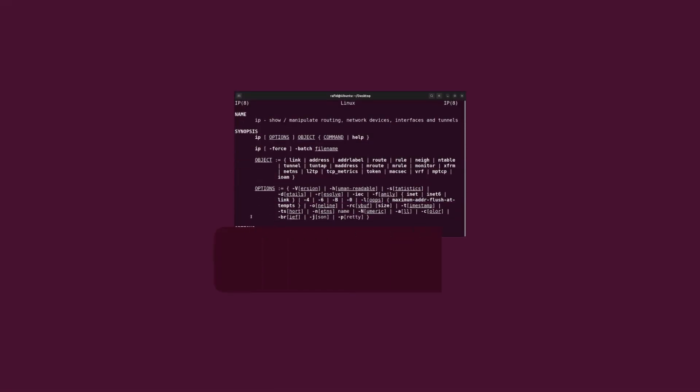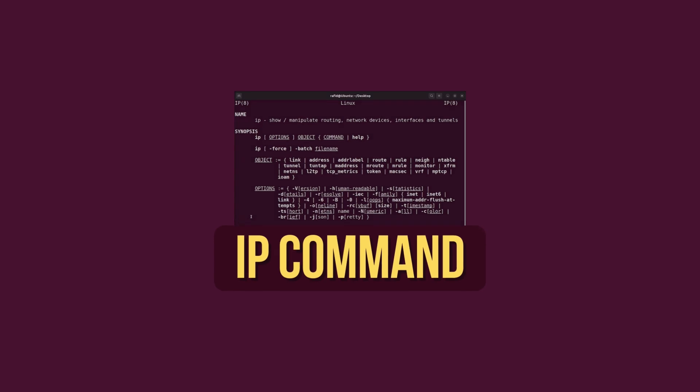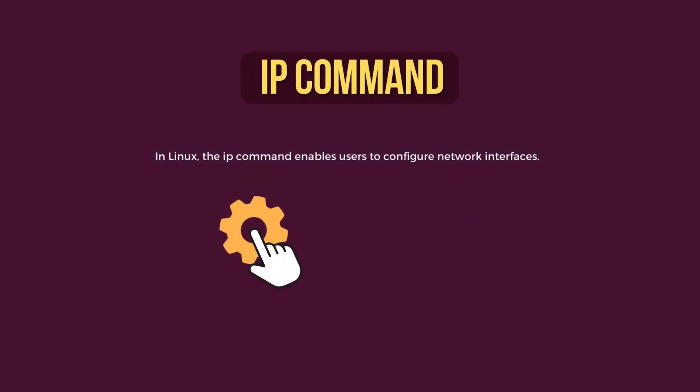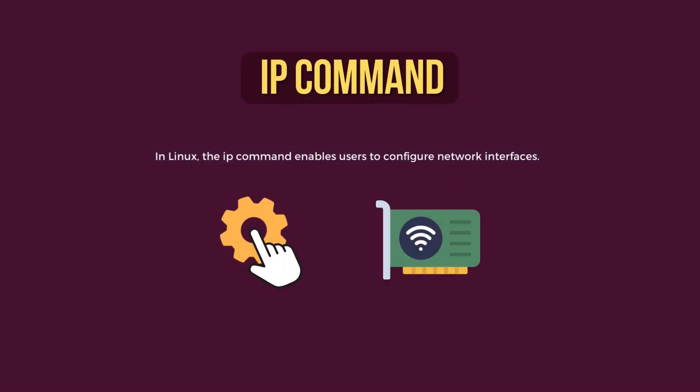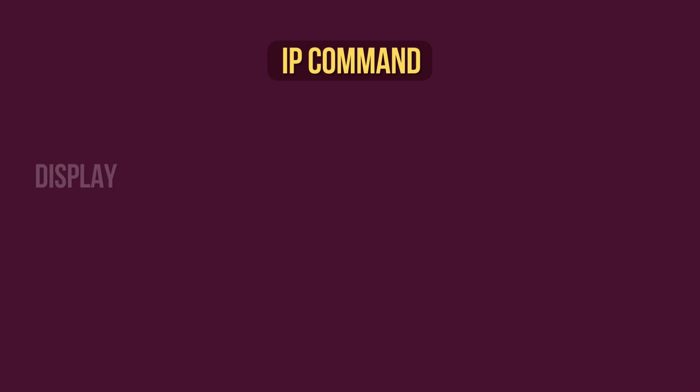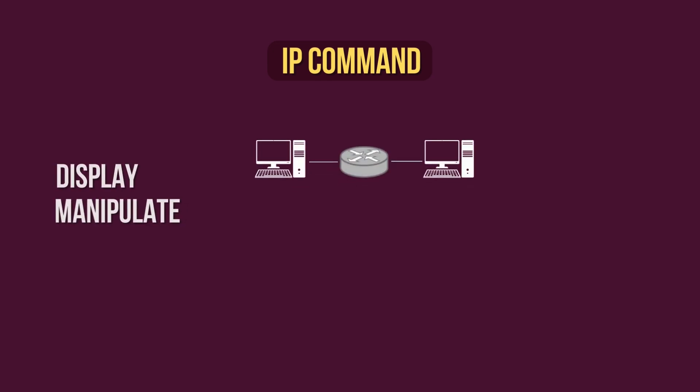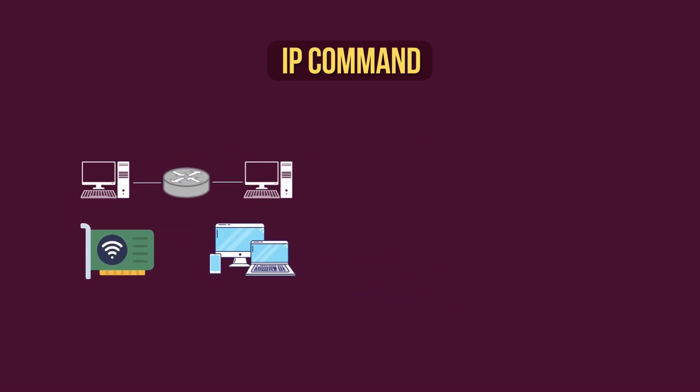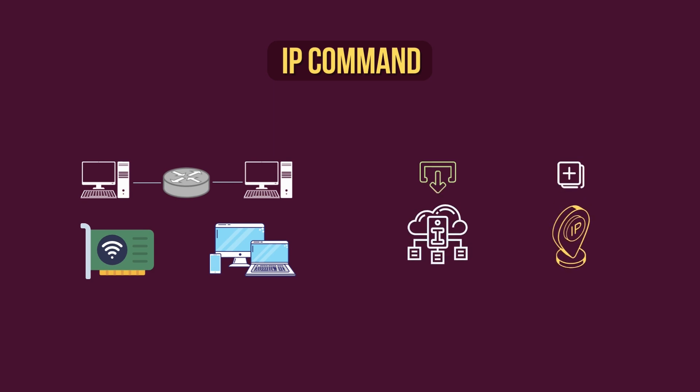First, let's get to know the IP command. In Linux, the IP command enables users to configure network interfaces. It allows users to display and manipulate routing tables, network interfaces, and devices. Moreover, it lets you extract various network information and add new IP addresses.